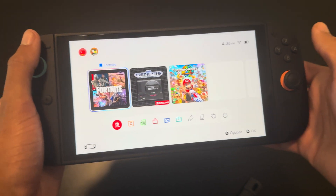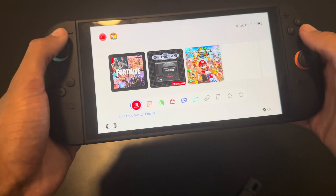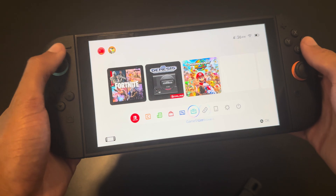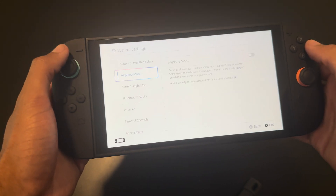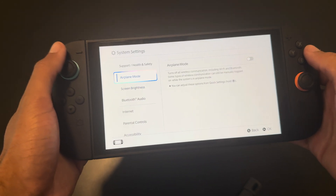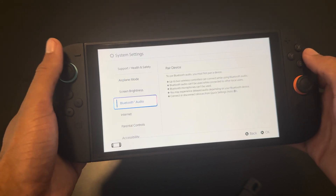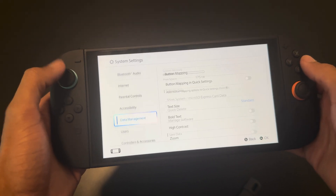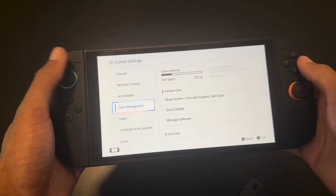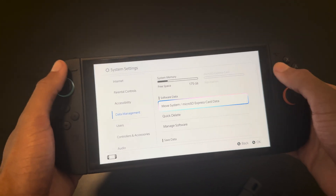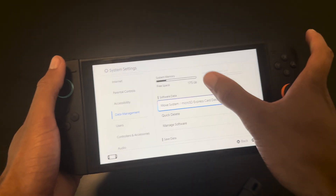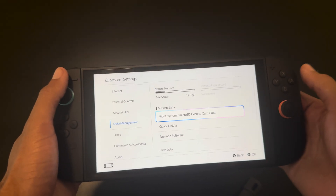First, if you're on your home screen, you're going to go down to System Settings right here. Then you're going to scroll down to Data Management, and boom, it is right there.